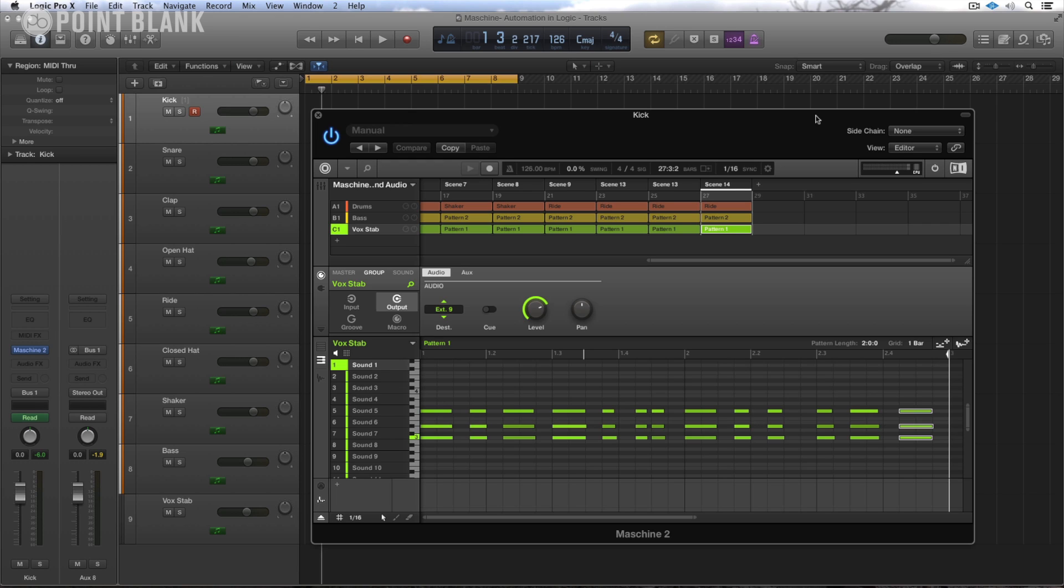Now there is a proviso with this, and that is that the things that can be automated are generally controls, sort of knobs like this for example. Not everything within the Machine software is automatable, but to automate is a fairly straightforward process.